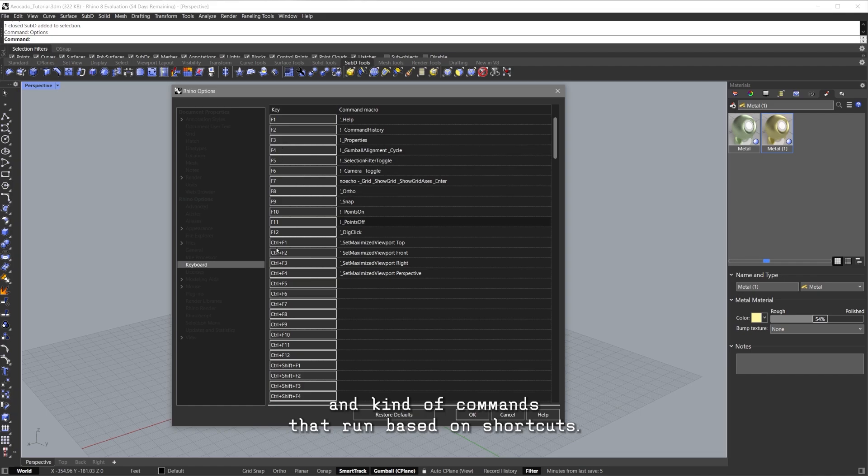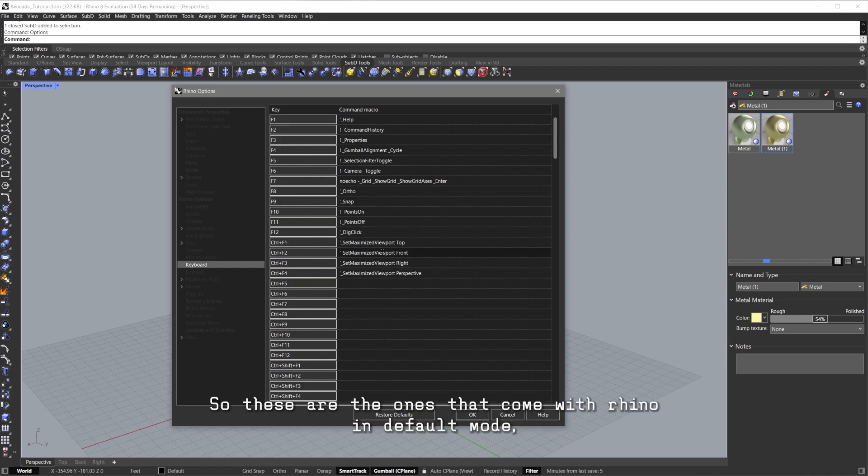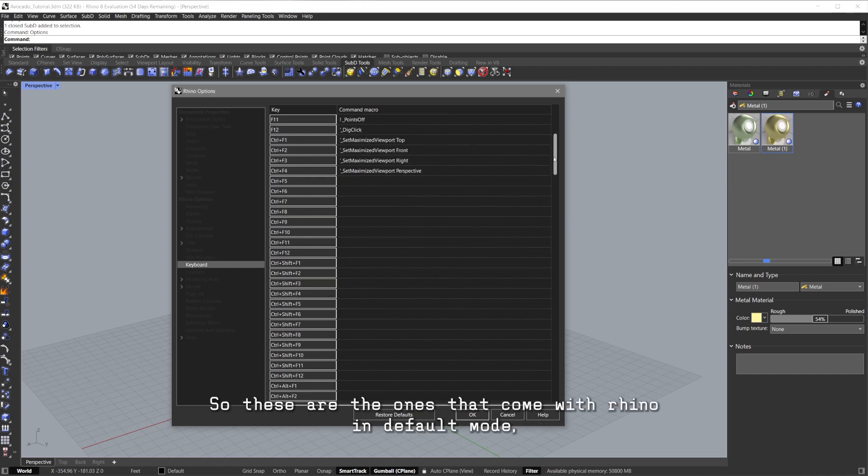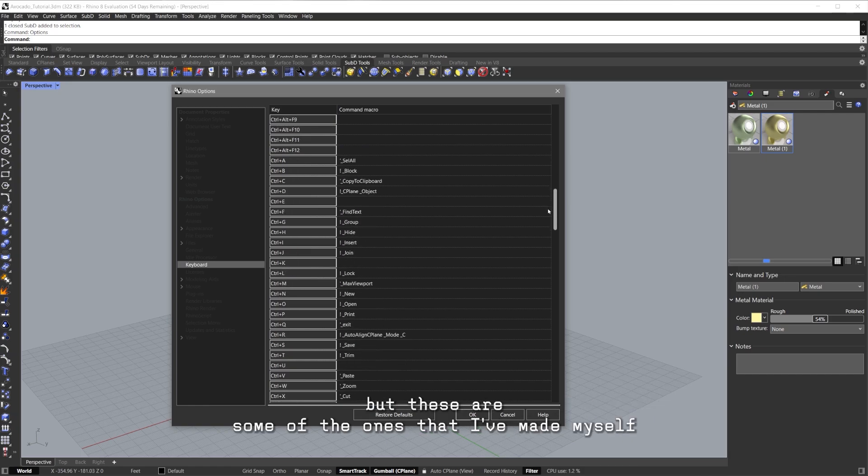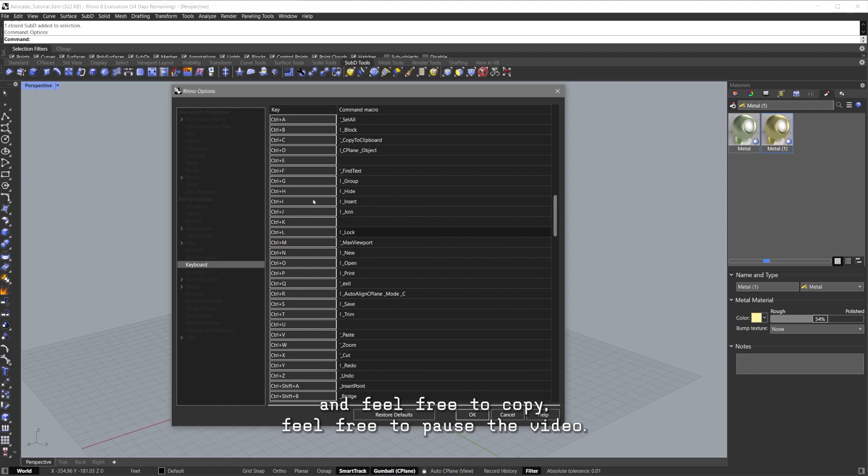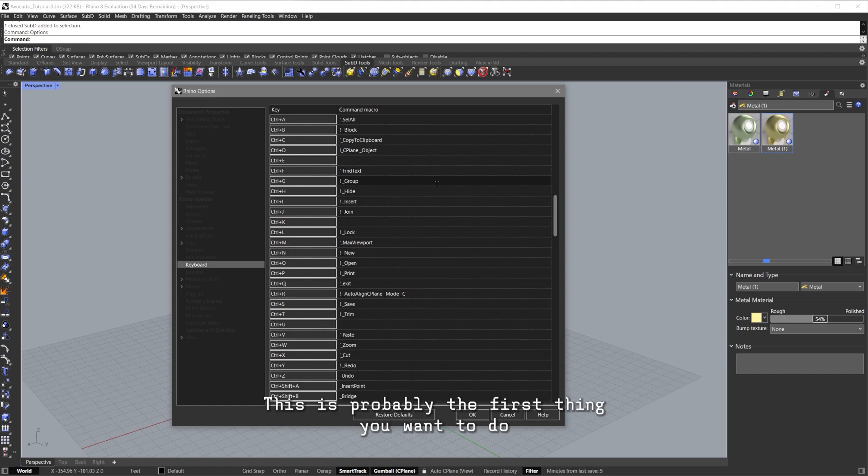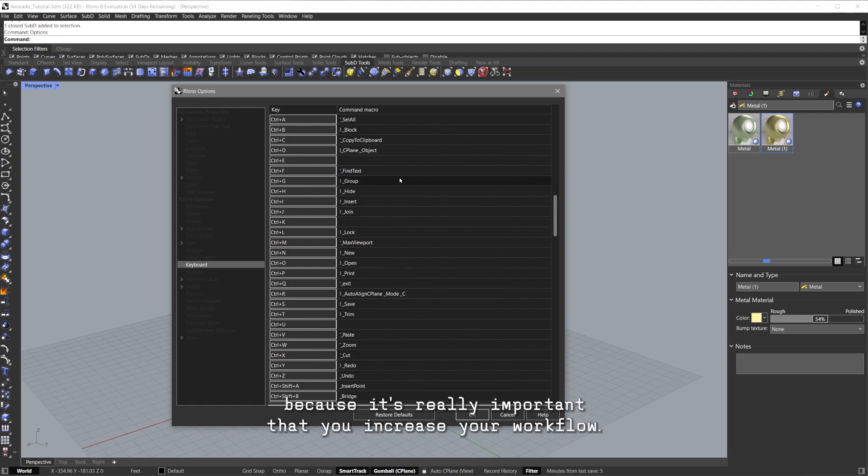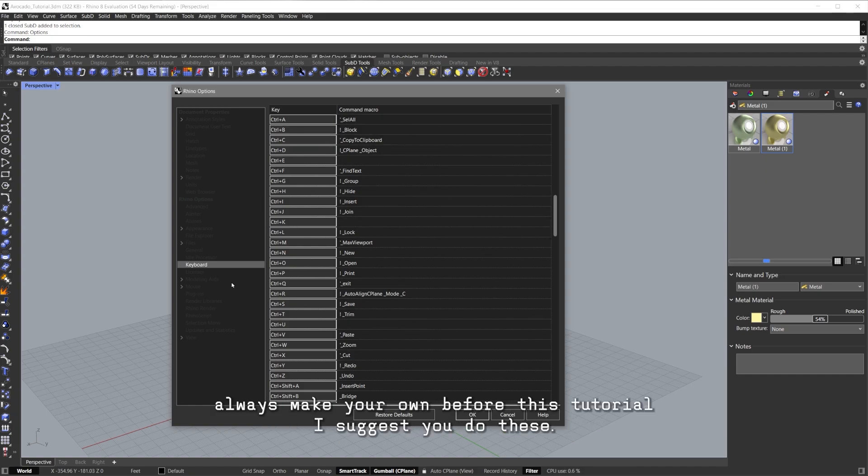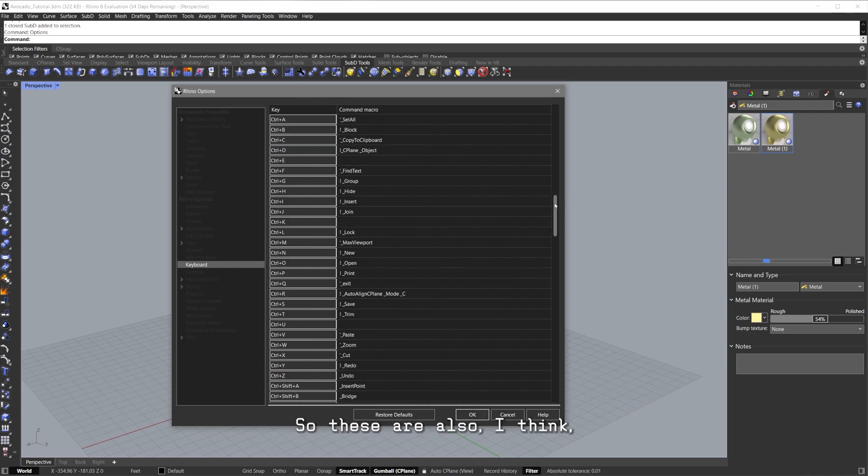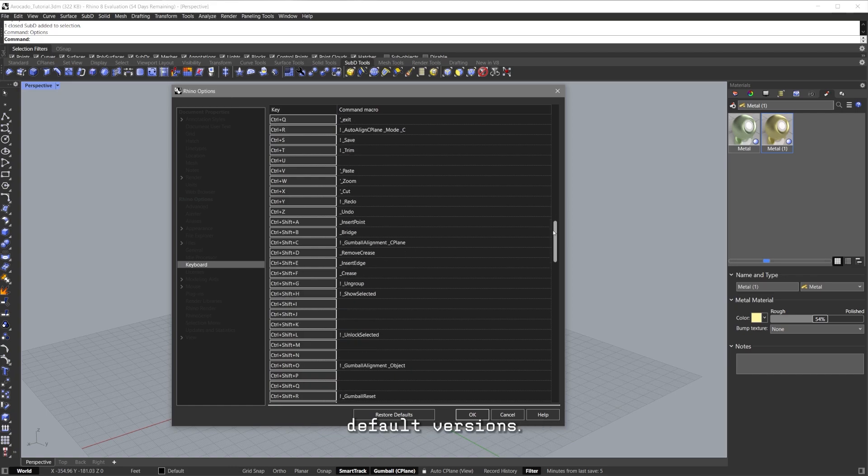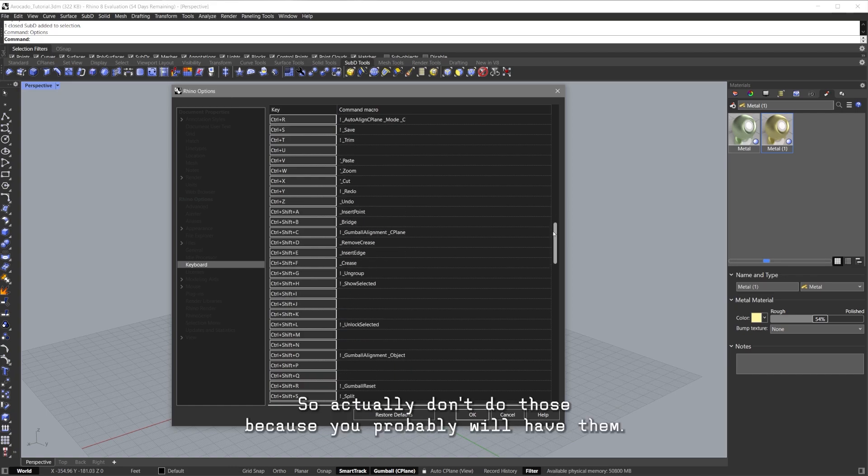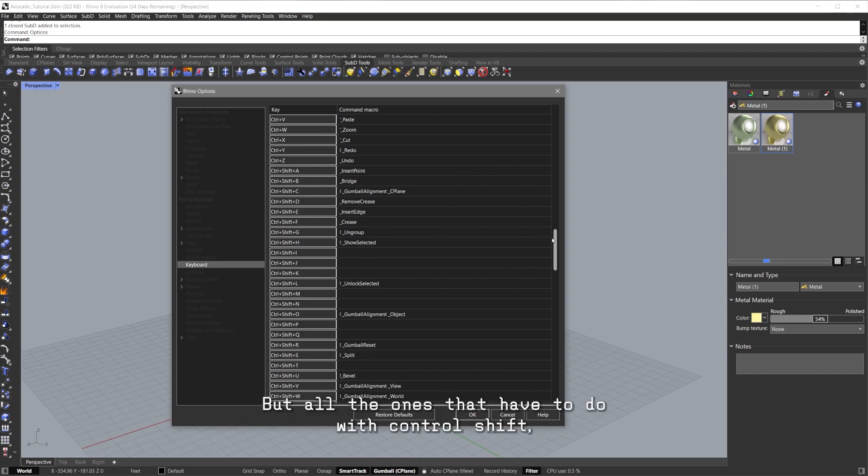We're going to start seeing all these new macros and commands that run based on shortcuts. These are the ones that come with Rhino in default mode, but these are some of the ones that I've made myself. Feel free to copy, feel free to pause the video. This is probably the first thing you want to do because it's really important that you increase your workflow. You can always make your own, but for this tutorial I suggest you do these.